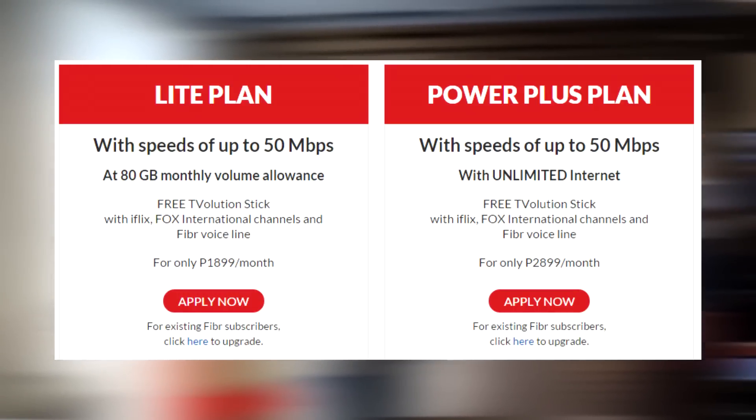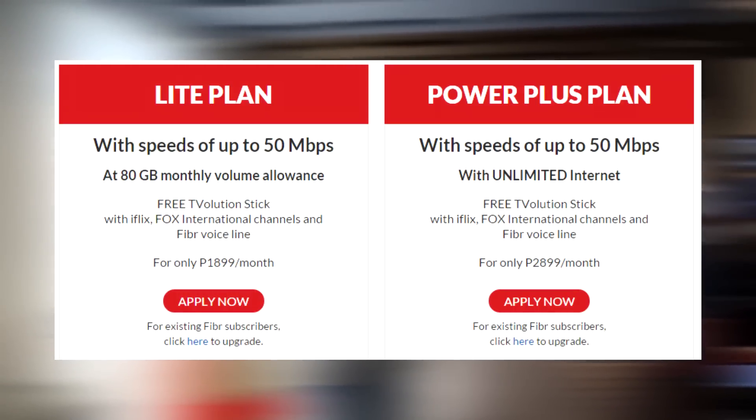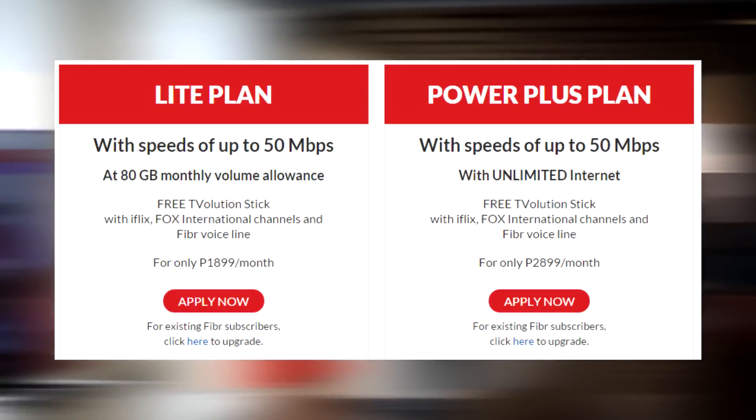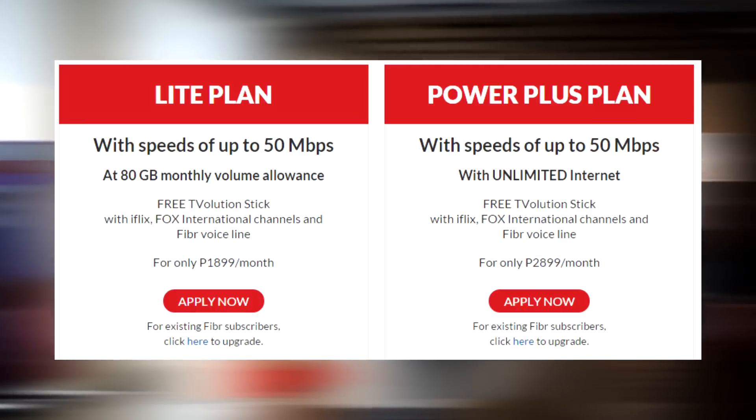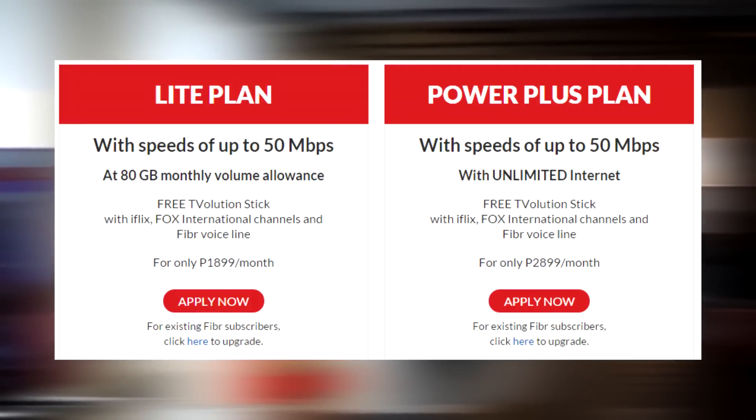PLAN2899 or the Power Plus plan also includes a free TVolution stick, free iFlix, Fox International channels, and fiber voice line.